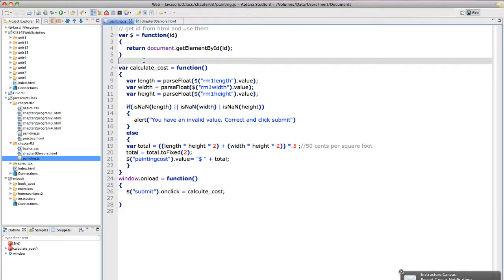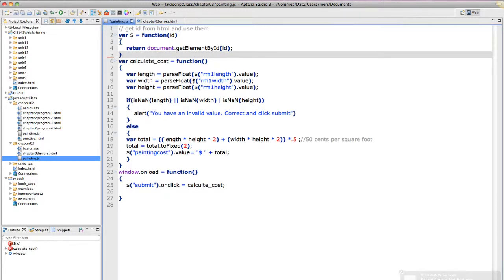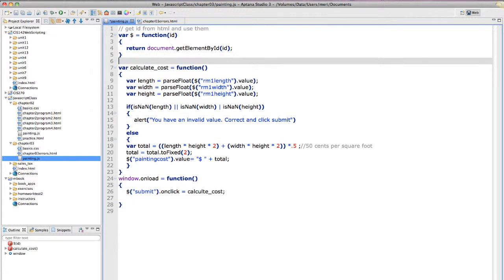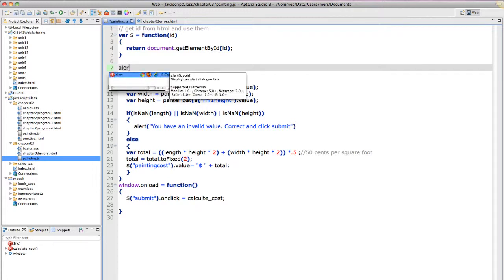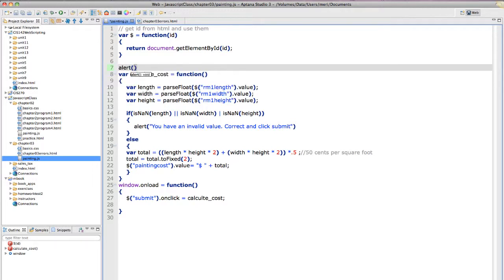I'm going to just go directly into here and make sure that I'm getting into the JavaScript at all by putting an alert statement. And I'm just going to say open.